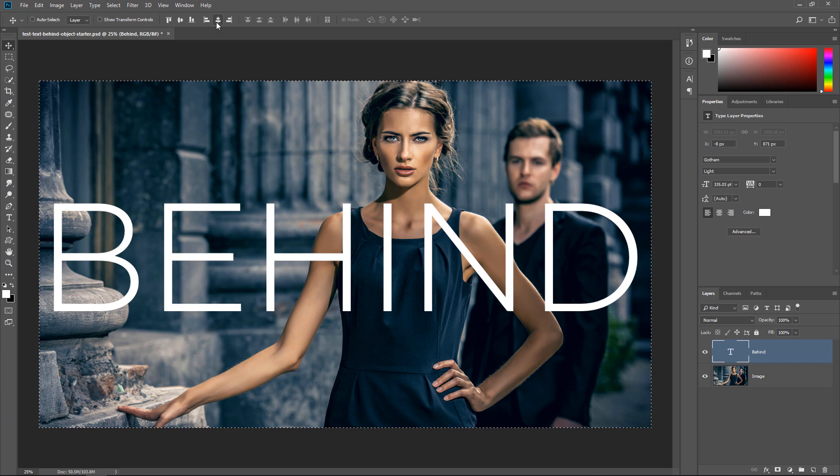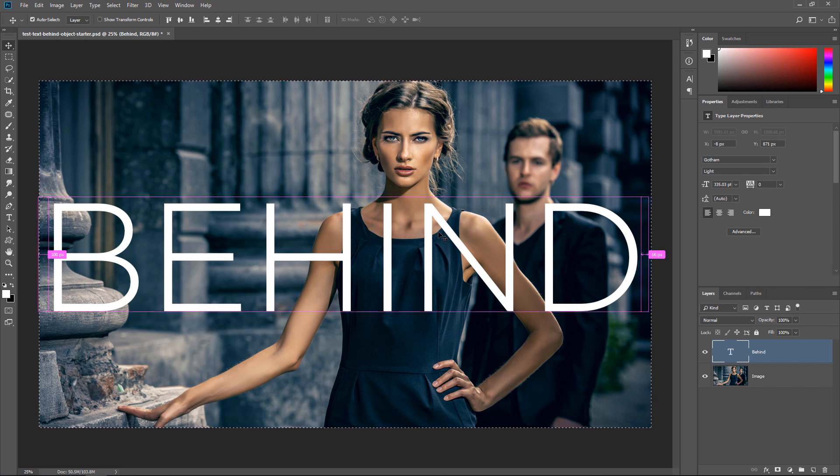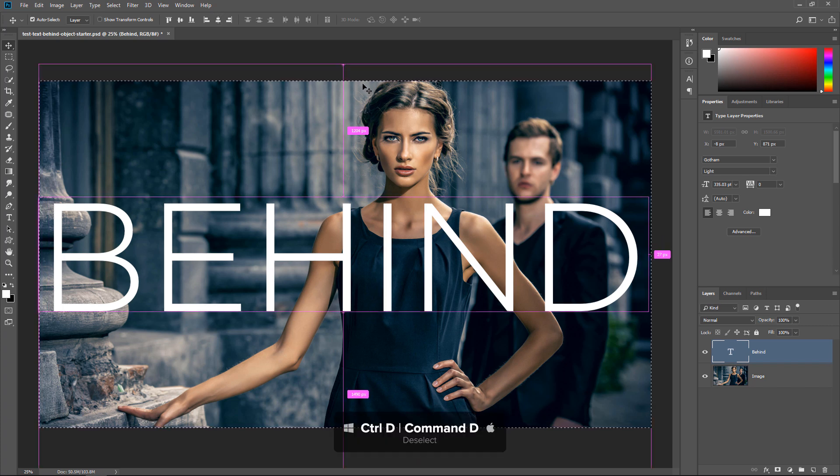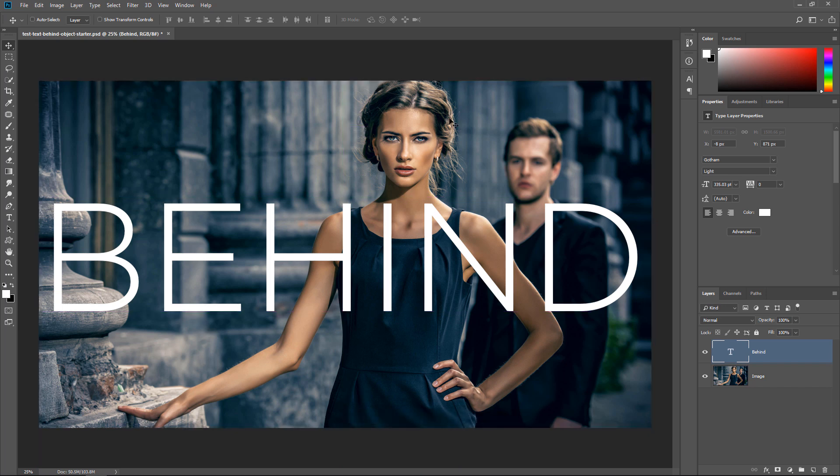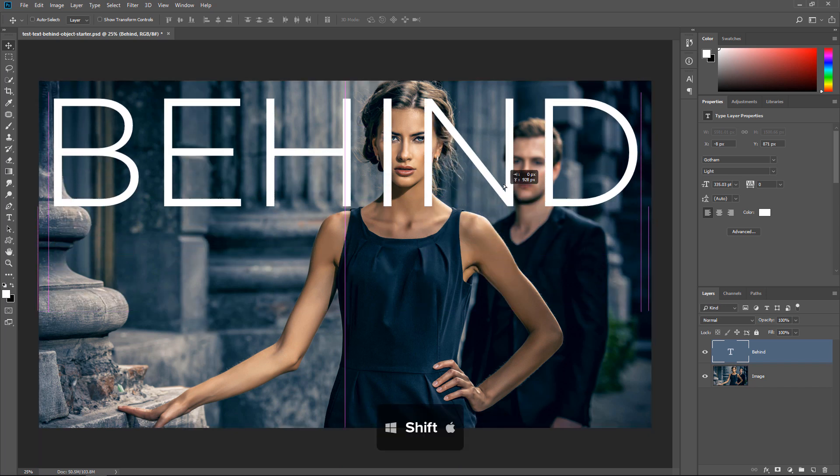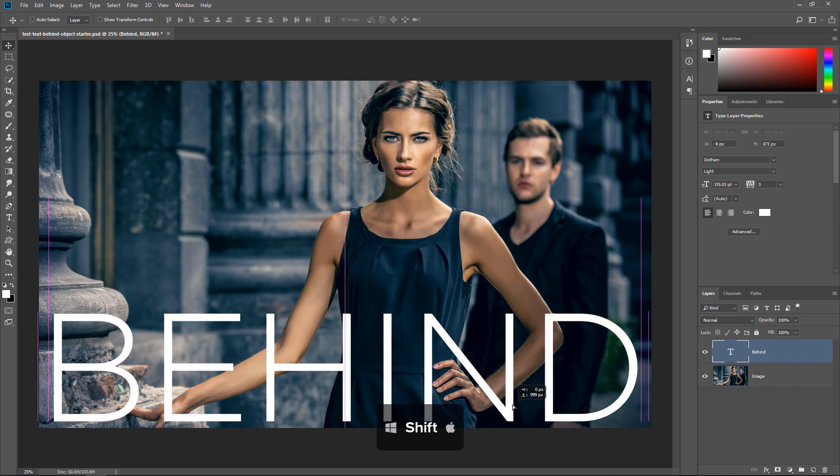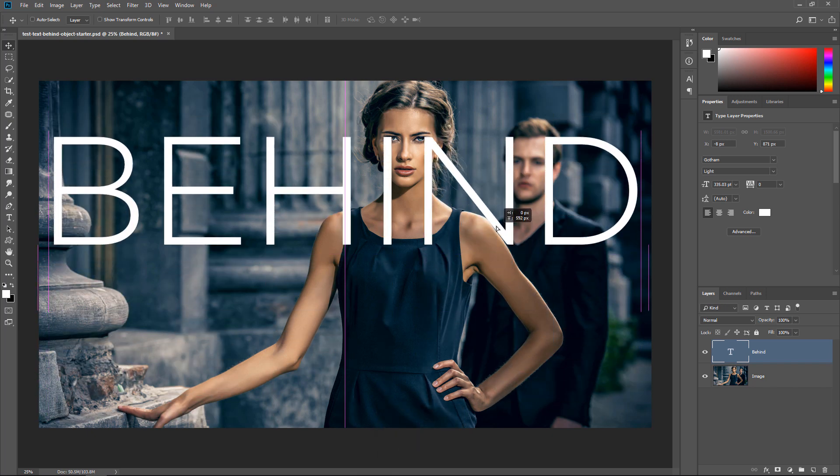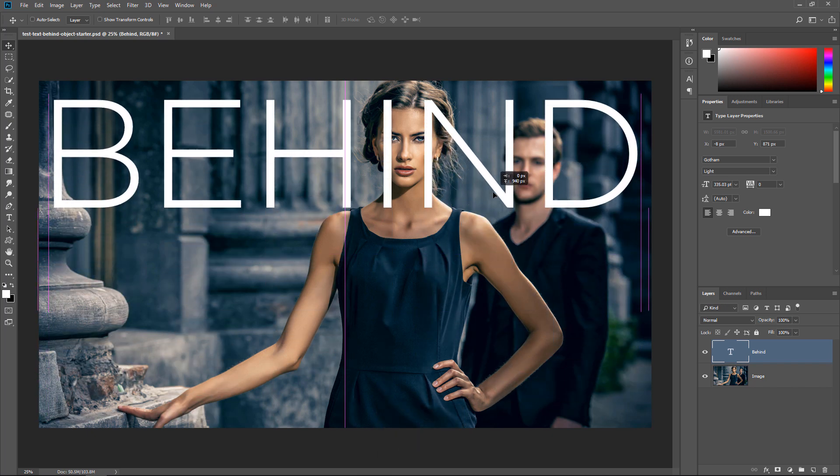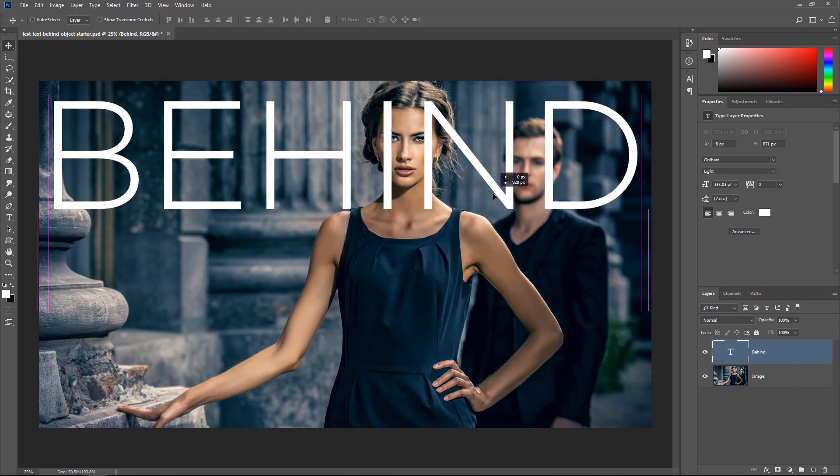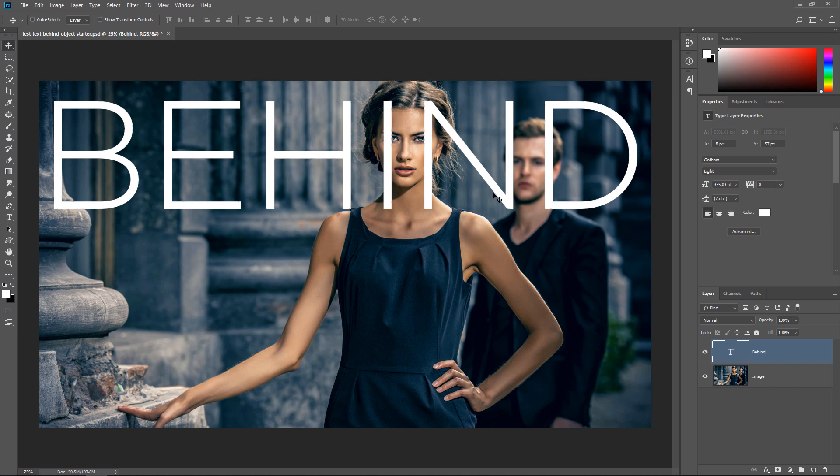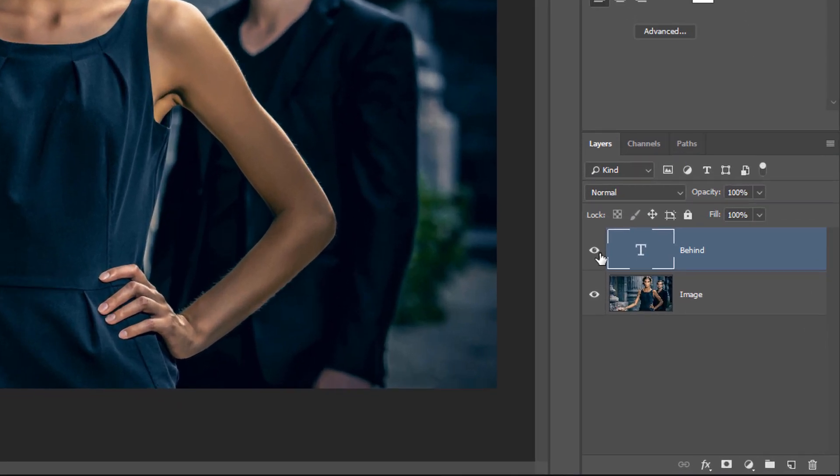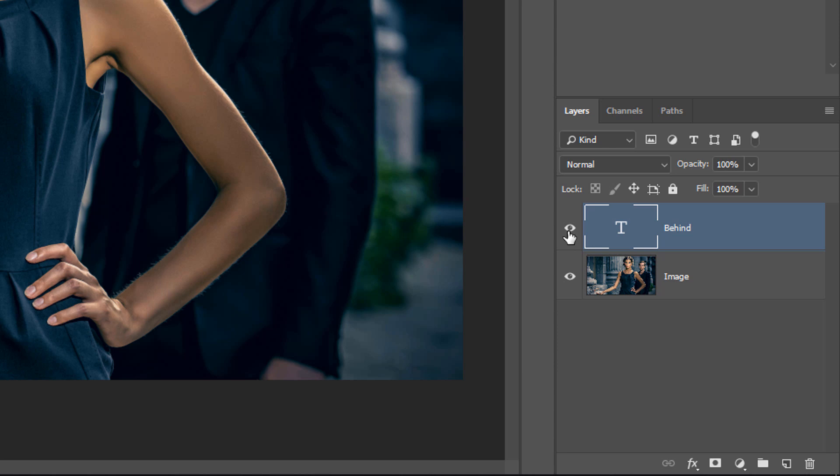I'm going to press Ctrl D, Command D to deselect so that the selection is no longer active, and I can just hold Shift, click, and drag up and down to keep the text constrained. So I'm going to place the text right about here. Now that I have the text exactly where I want it, I'm going to disable the layer by clicking on the Eye icon.